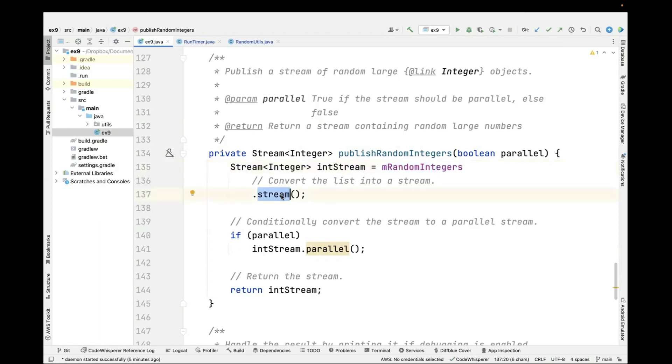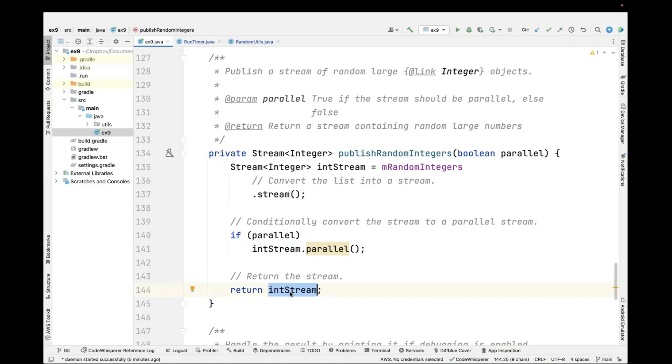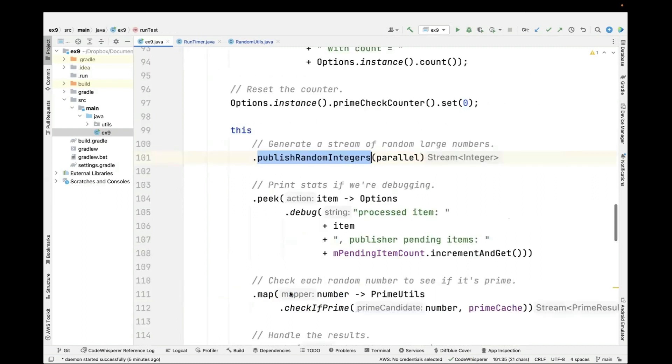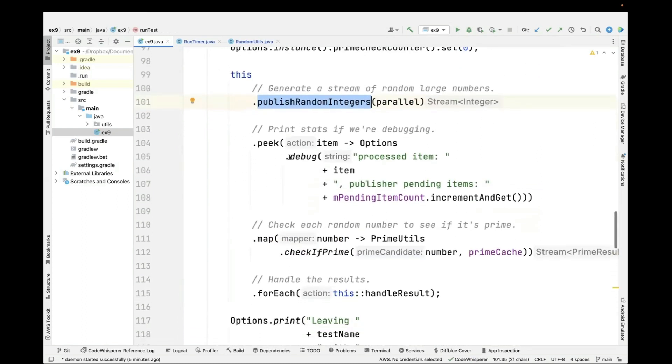Depending on the parameter that's passed in, we're either going to run this stream sequentially or in parallel. If the parameter is true, we run this as a parallel stream. Then we return the stream. We've got either a parallel or a sequential stream at this point.